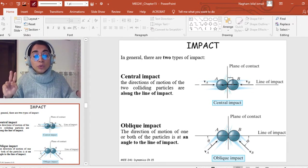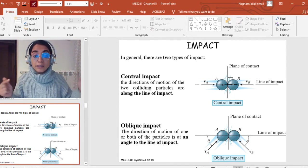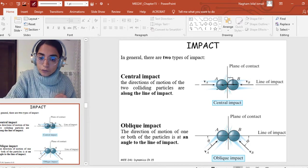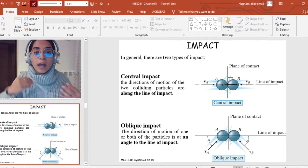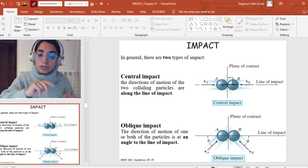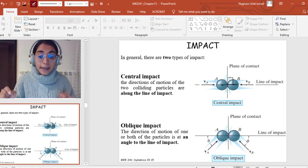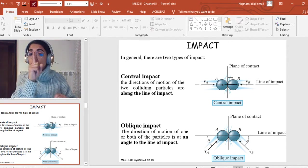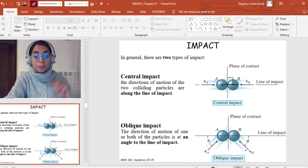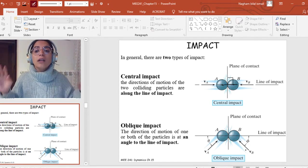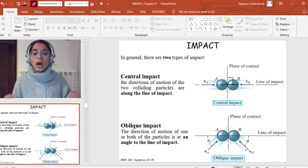From here, I can define two types of impact. The first one is called central impact. In this case, the direction of velocities of the two colliding particles are along the line of impact — Va and Vb are along the line of impact. The second case is called oblique impact, where the direction of motion of one or both particles is at a certain angle from the line of impact.